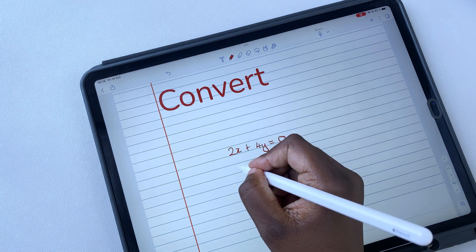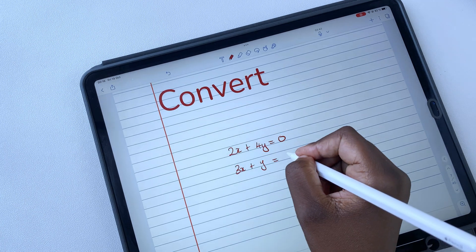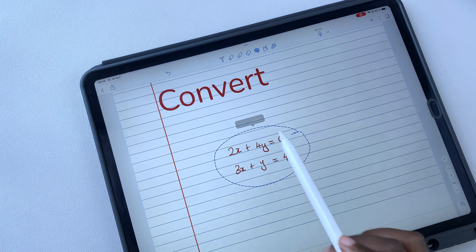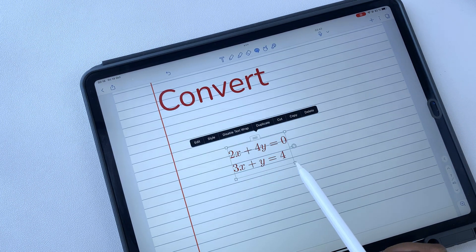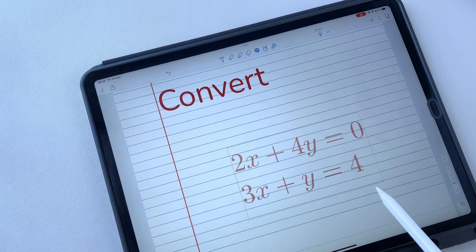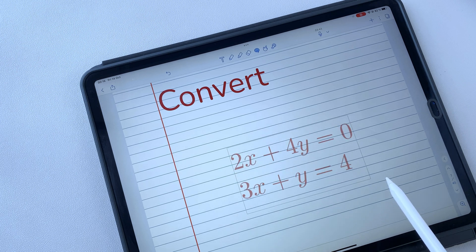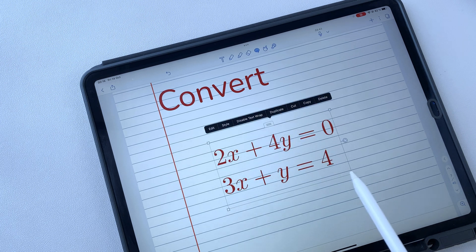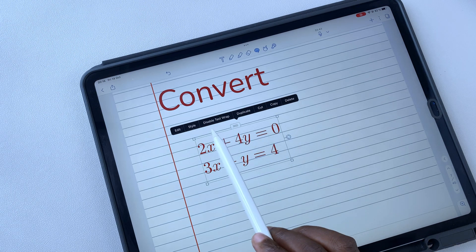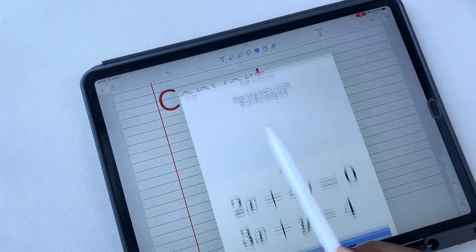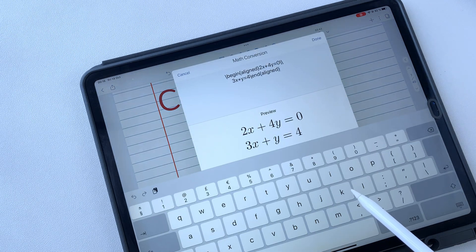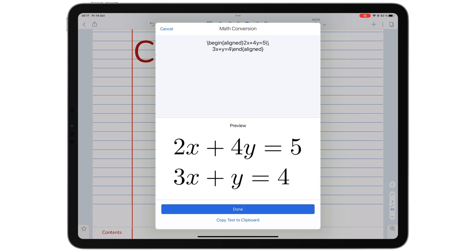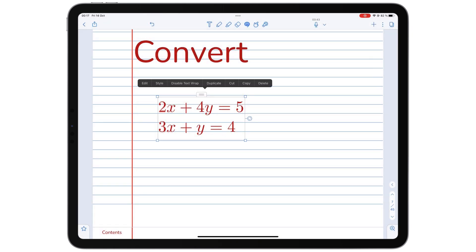Notability also has math conversion that converts math and chemical equations into high-resolution, scalable images. You can edit any mistakes in these conversions with LaTeX code. GoodNotes does not have this feature.